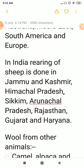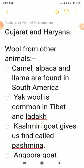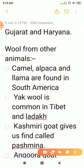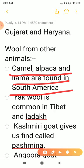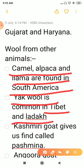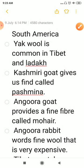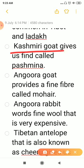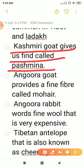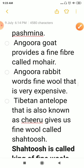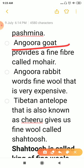Not only sheep, there are other animals from which we can obtain wool. We can obtain wool from camel, alpaca, and llama, which are found in South America. We can also obtain wool from yak — yak wool is very famous, and yak is found in Tibet and Ladakh. We also get wool from Kashmiri goats, and the wool obtained from Kashmiri goats is called Pashmina. Angora goat is another type of goat that gives us fine fiber called mohair.